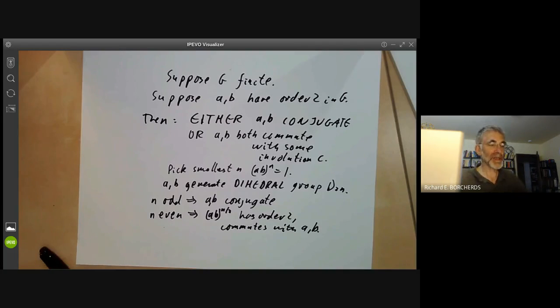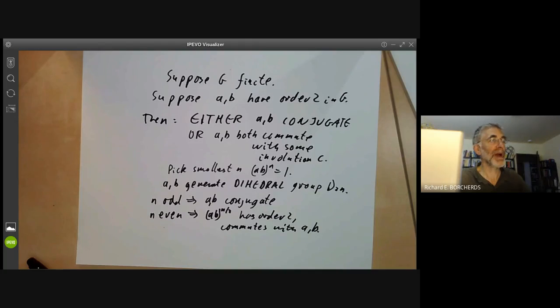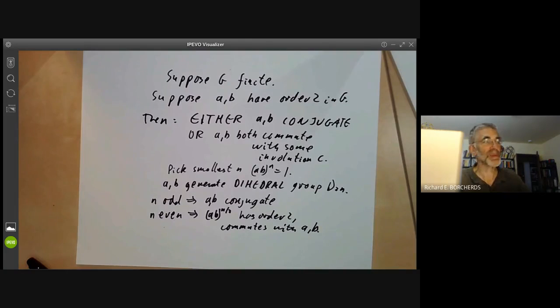Next lecture we will move on to groups of order 12 and introduce the Sylow theorems in order to help study them.